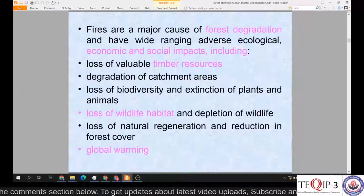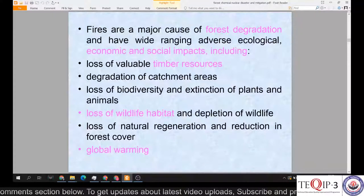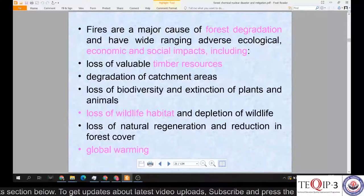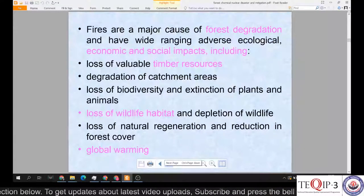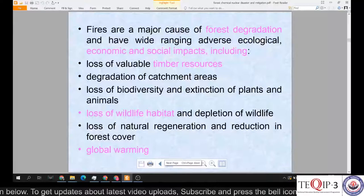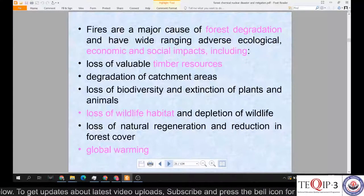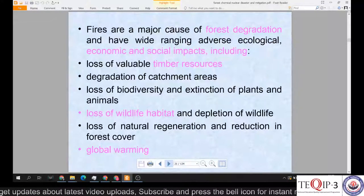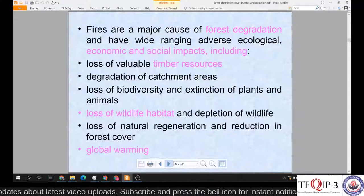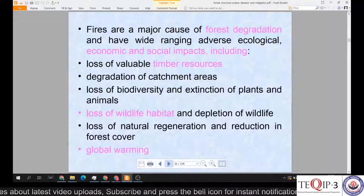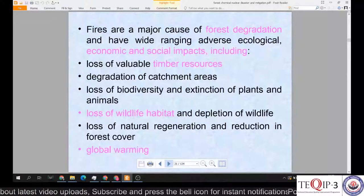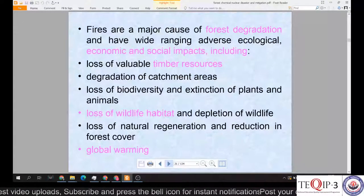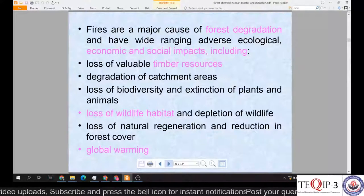Fires are a major cause of forest degradation and have wide-ranging adverse ecological, economic, and social impacts. These include loss of valuable timber resources, degradation of catchment areas, loss of biodiversity, extinction of plants and animals, loss of entire wildlife habitats, depletion of wildlife, and loss of natural regeneration and reduction in forest cover. It also plays an important role in increasing global warming.